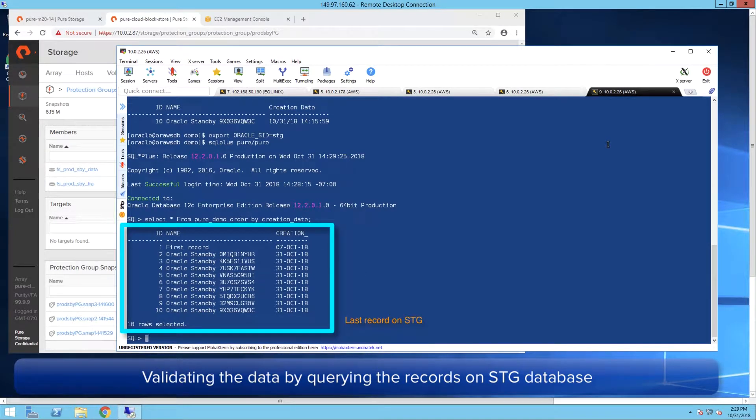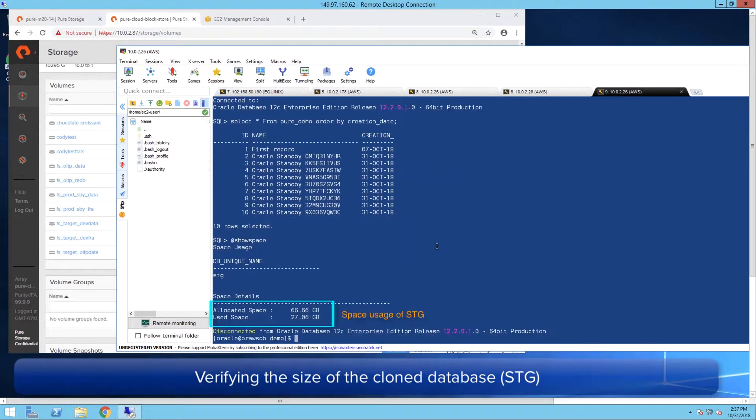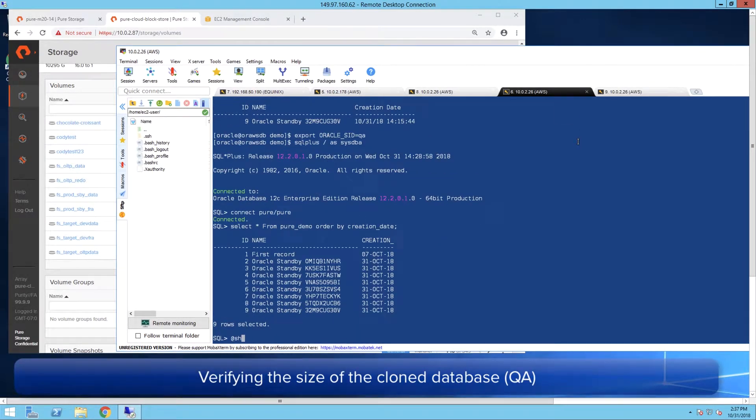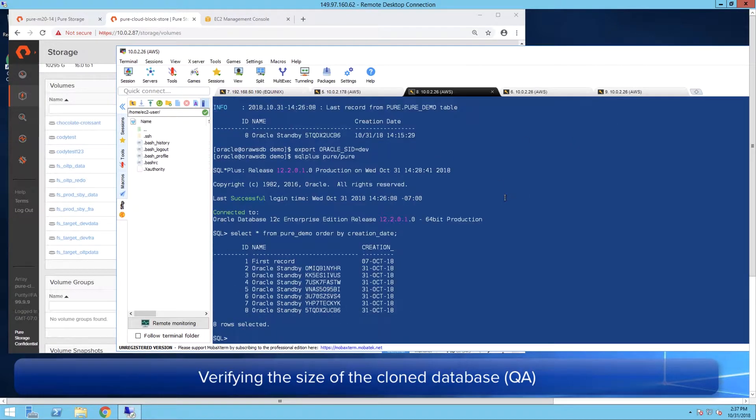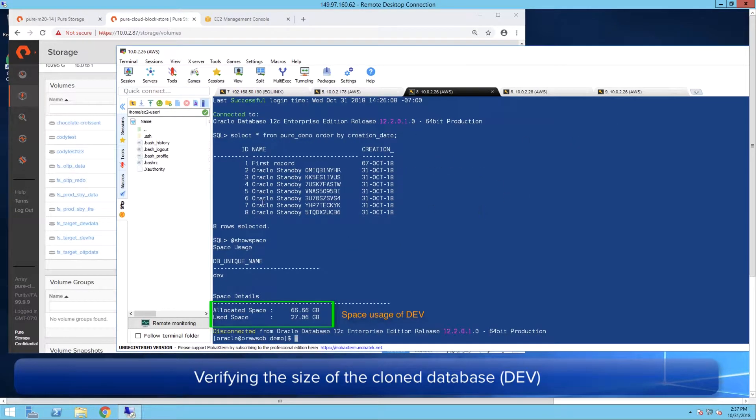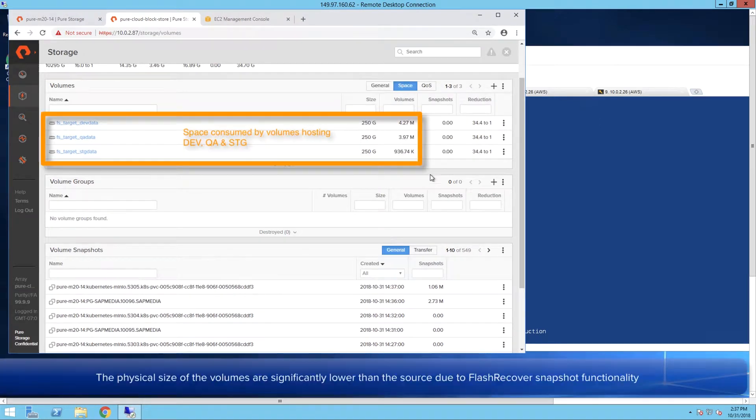We will also verify the size of the databases which should all be around 27 gig. The physical volume sizes of the databases on CloudBlockStore is significantly lower due to the snapshot functionality.